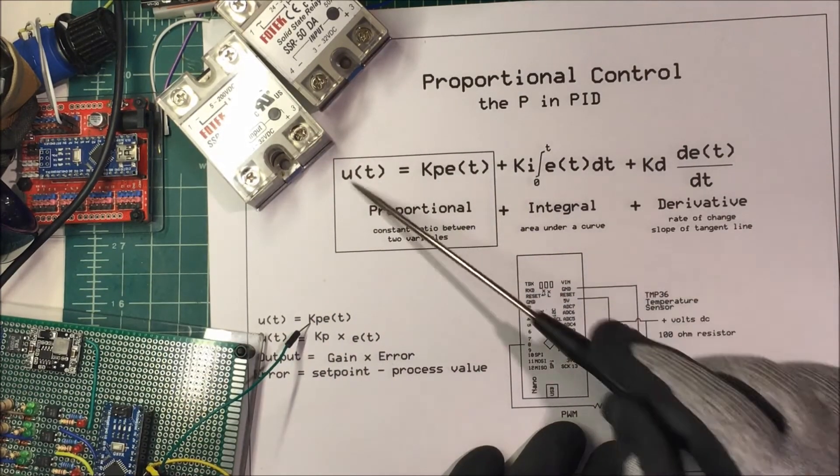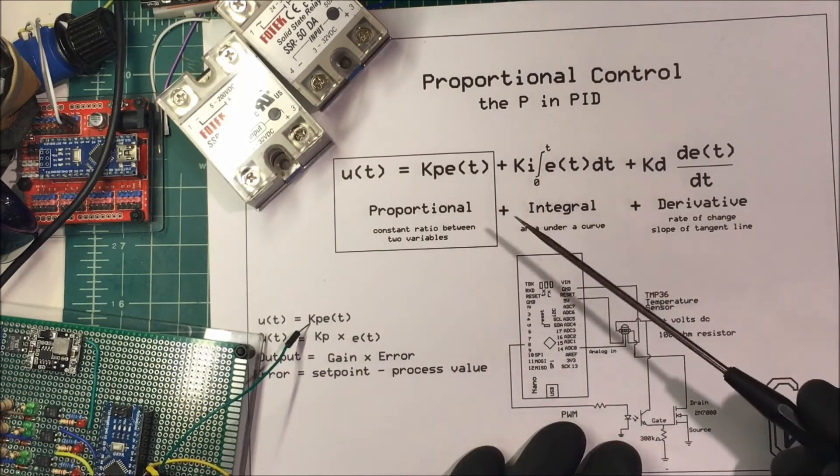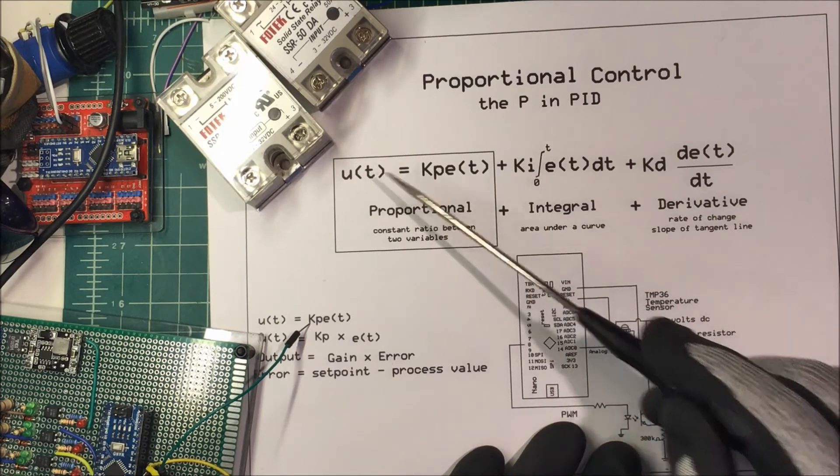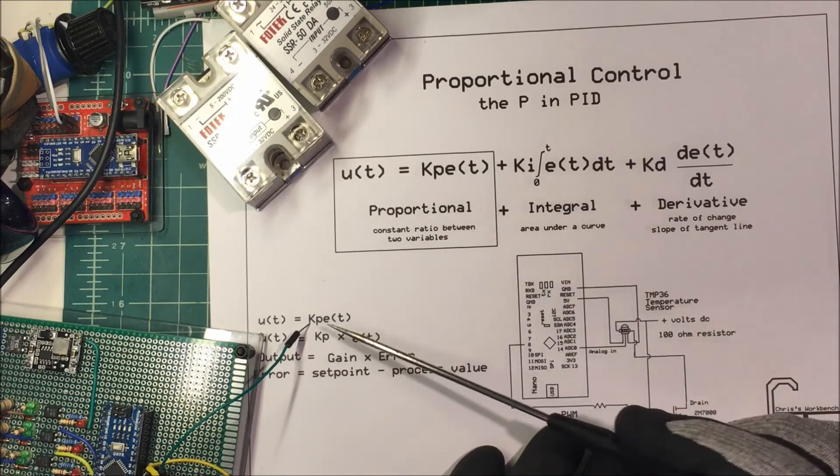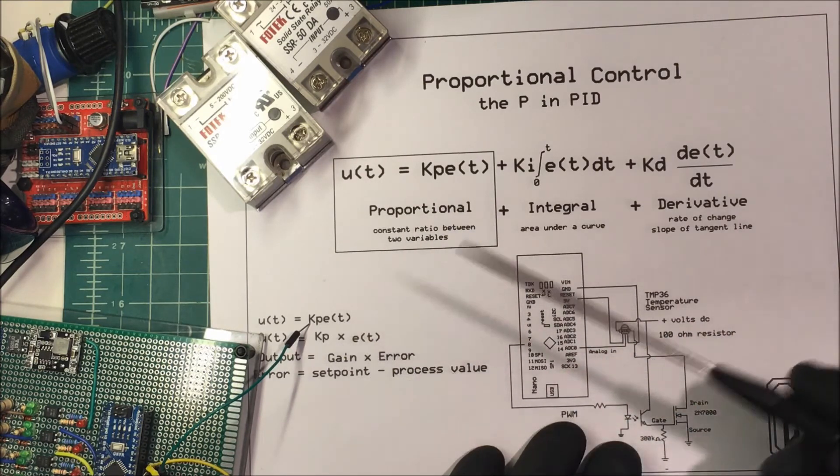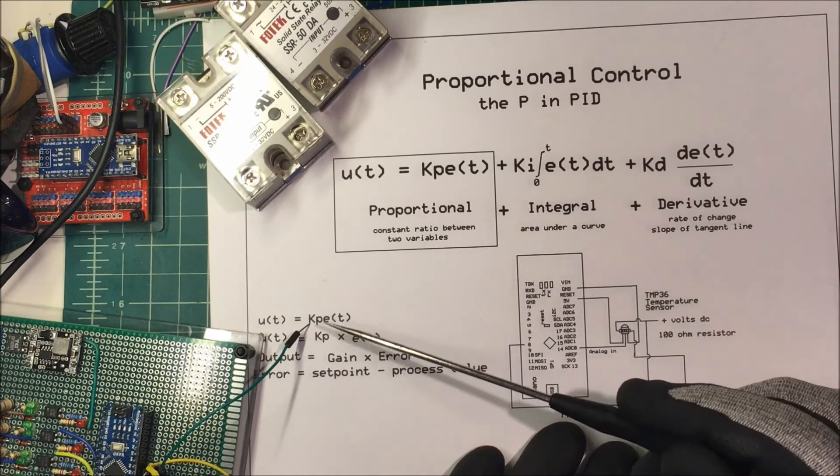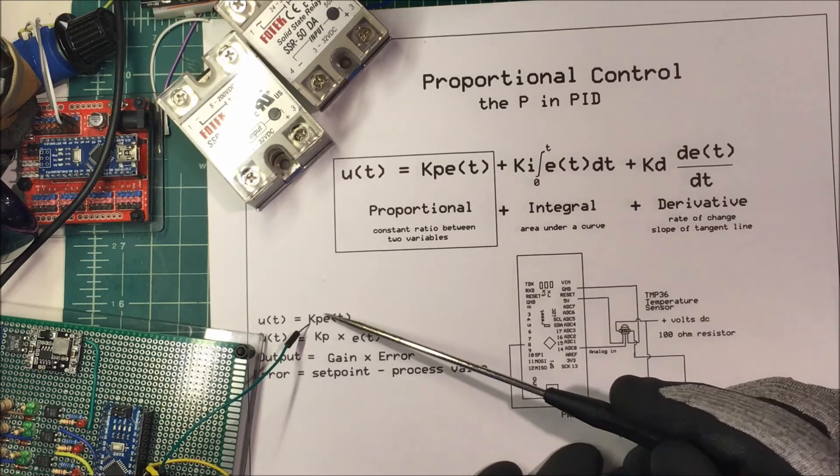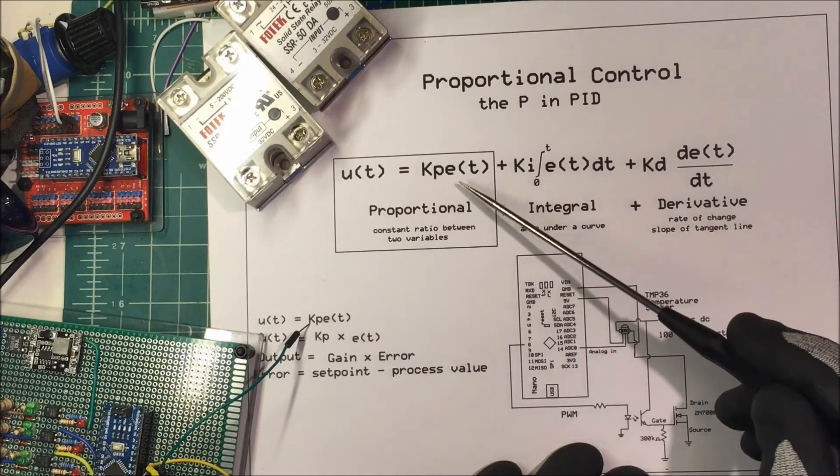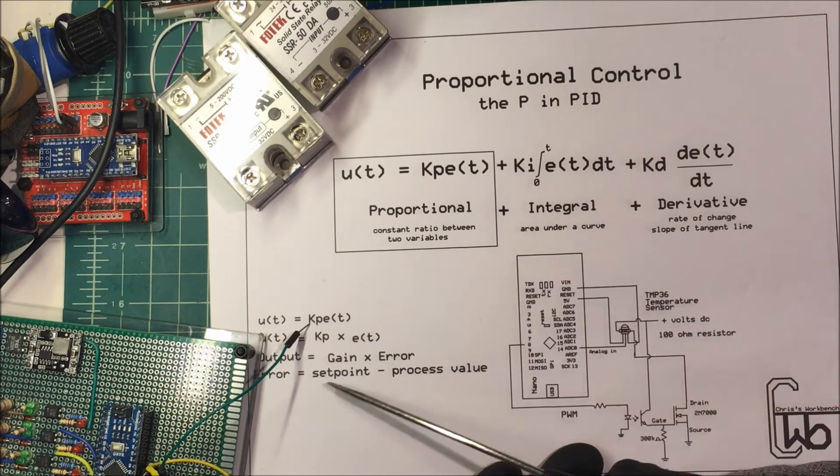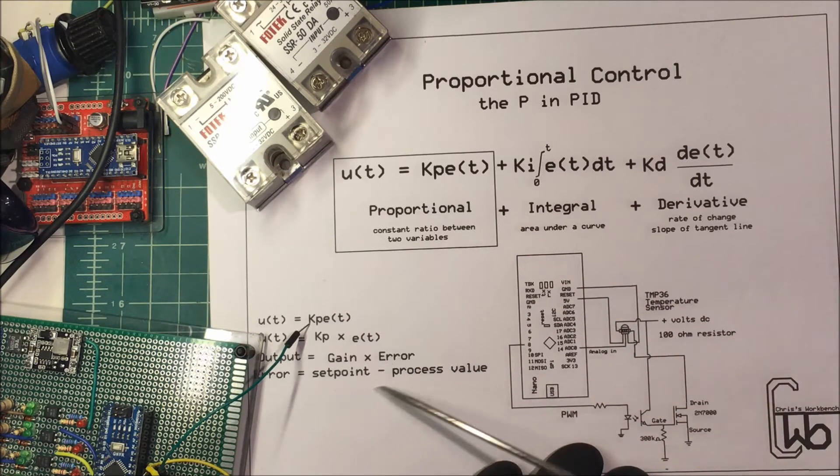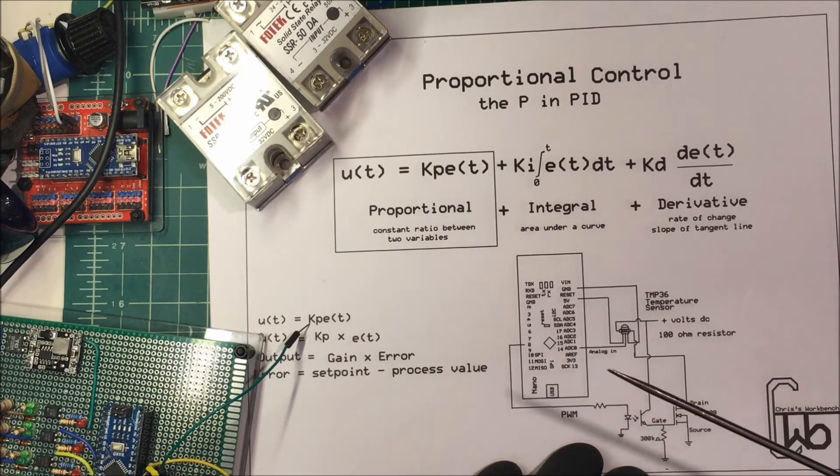This is only part of the formula we need to know. This is just the output, and this KP, it's our gain, or it's what we're going to use to tune the circuit with, and this ET, that's our error, and that's just the set point minus the process value.